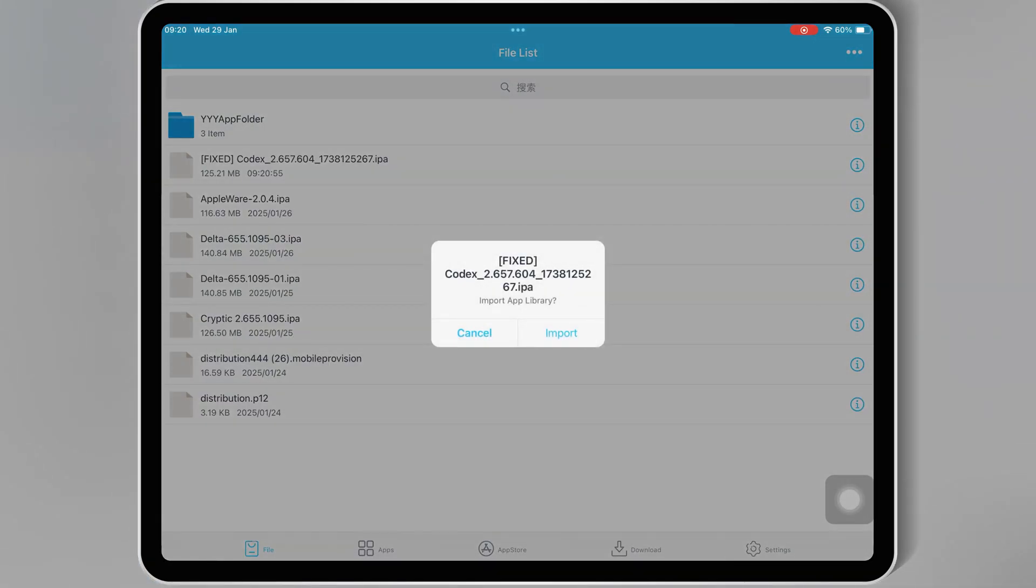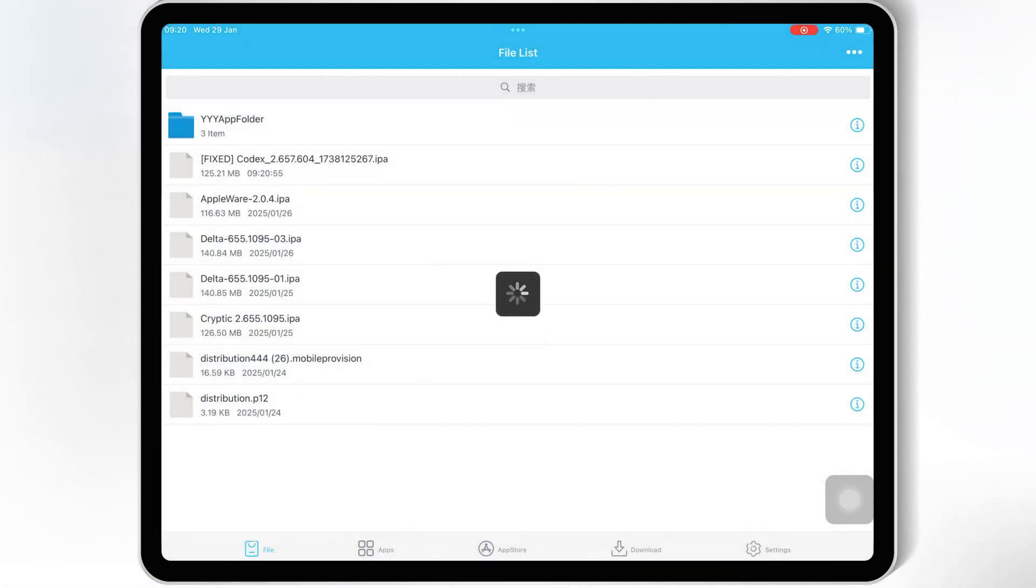If you want to know how to install eSign, Scarlet, or FeatherSigner, I already made videos on all these topics. I will put the video's links in the description.